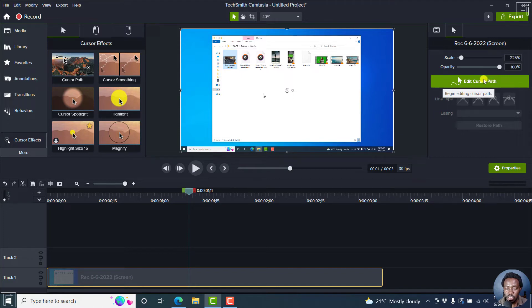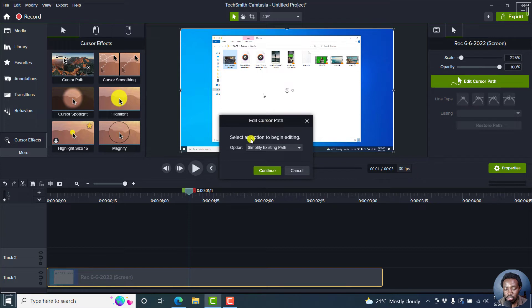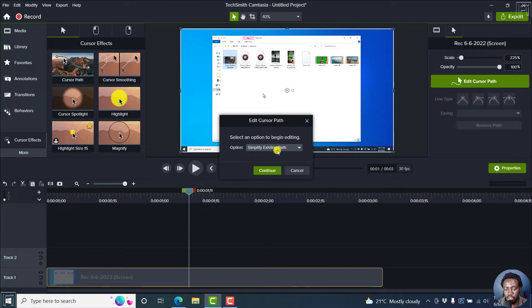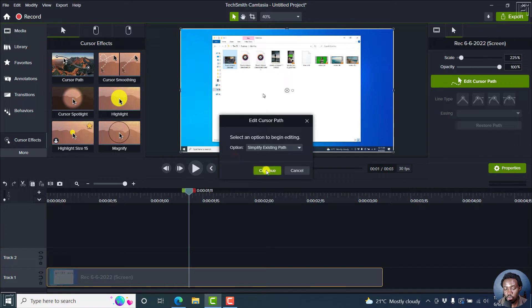I'll just click on it and see what cursor path I'm actually going to get. You'll need to actually select an option to begin editing from this new dialog box. The option is simplify existing path or you can actually create a new path. Let's just go with the default and click on continue.